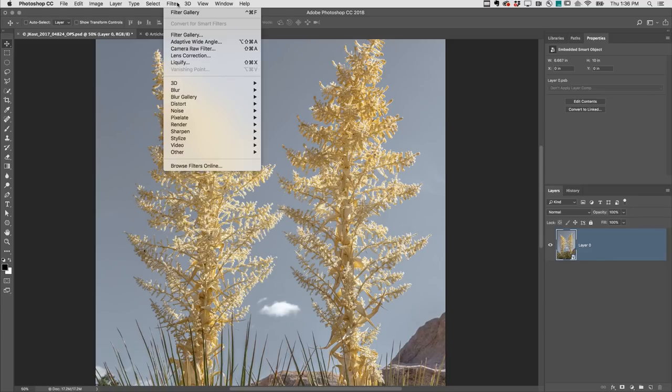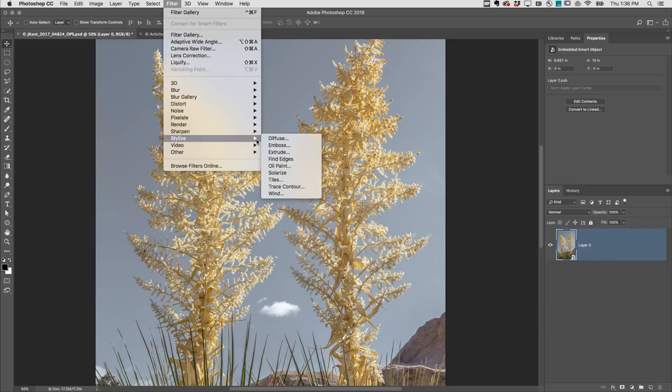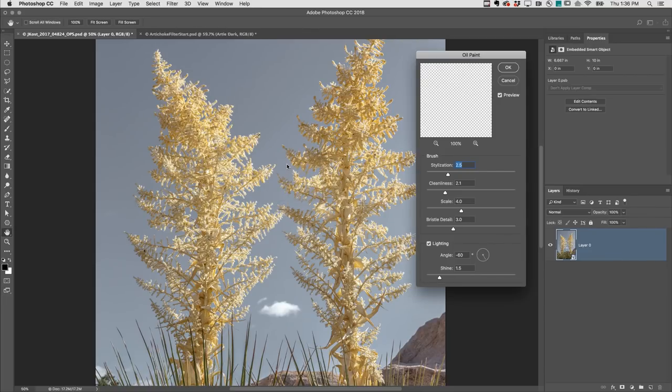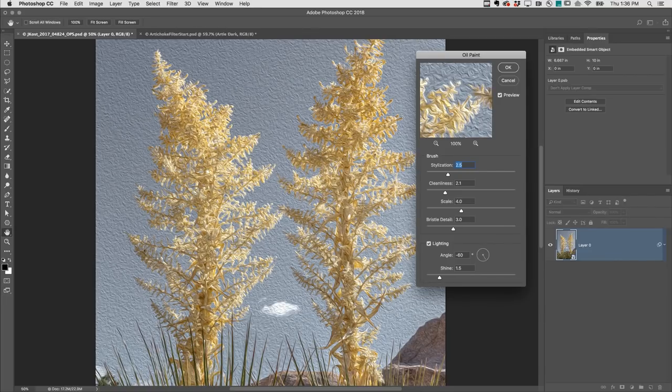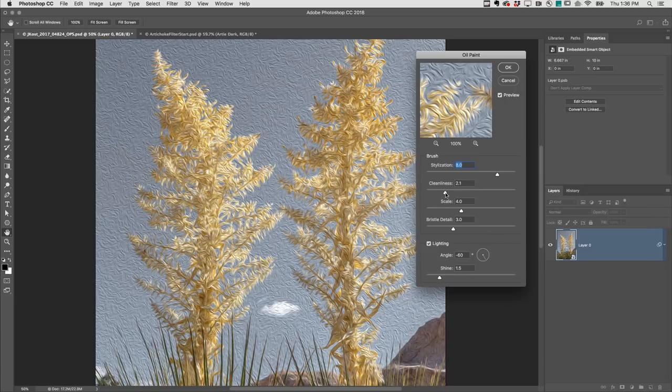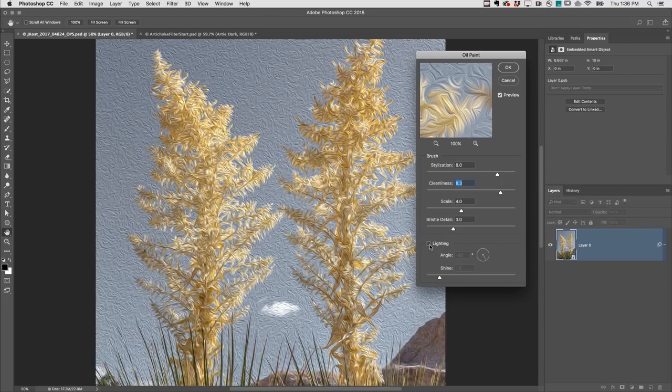Then I'll choose Filter, Stylize, Oil Paint. To remove detail and make the photograph look more like a painting, I'll increase the stylization as well as the cleanliness sliders and disable lighting.